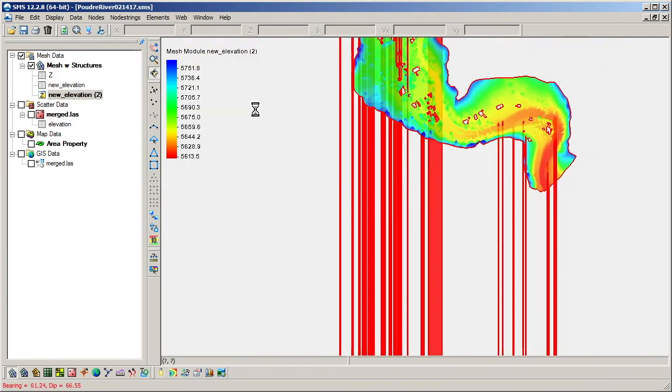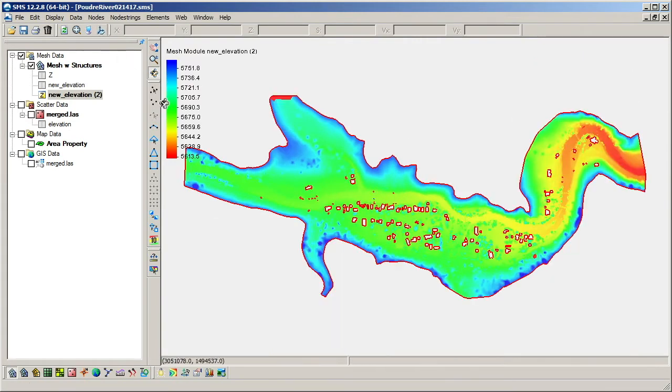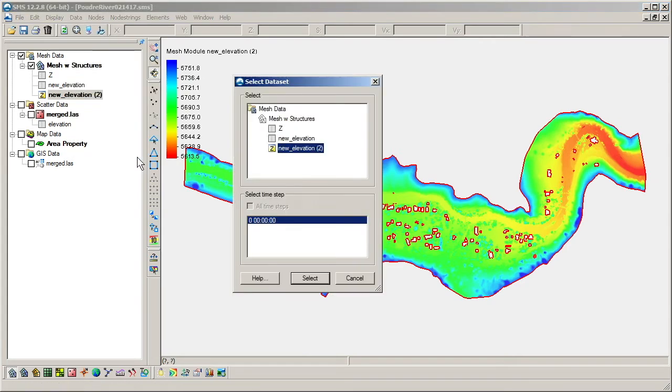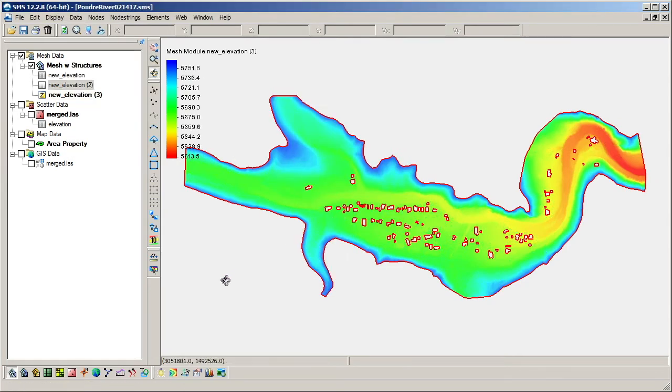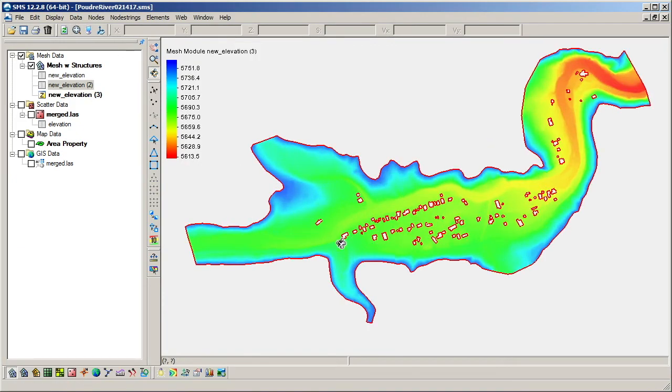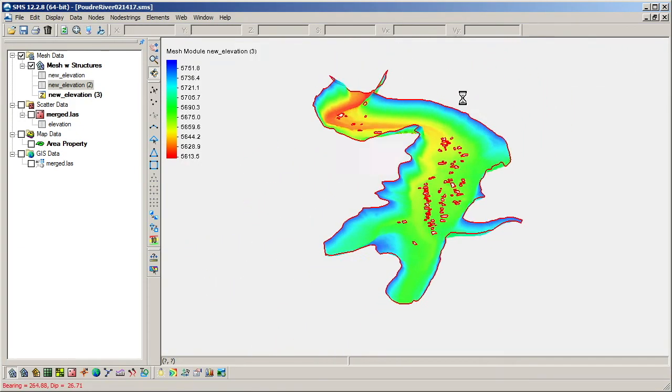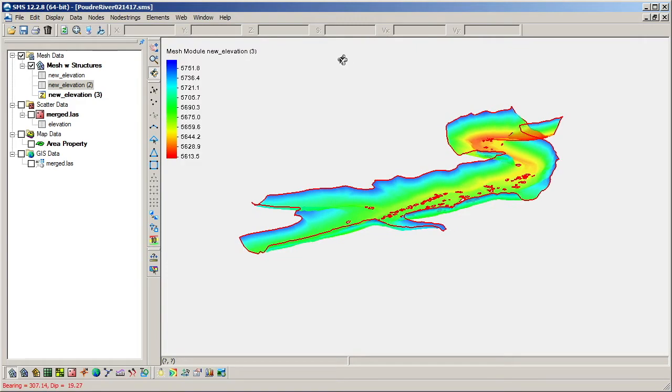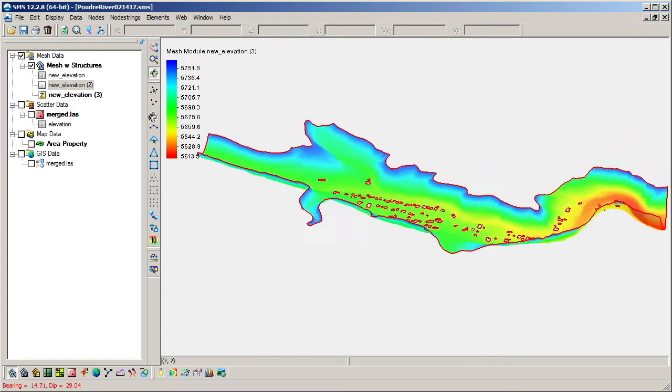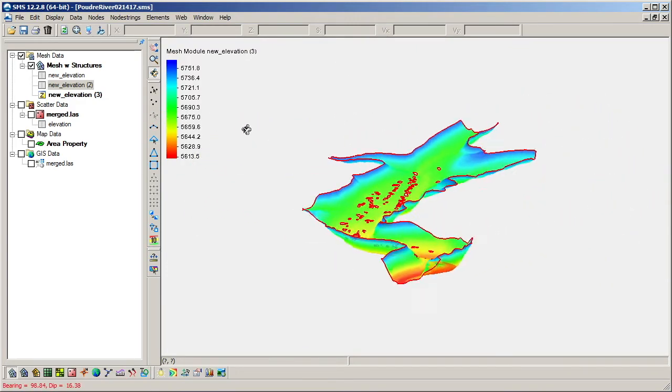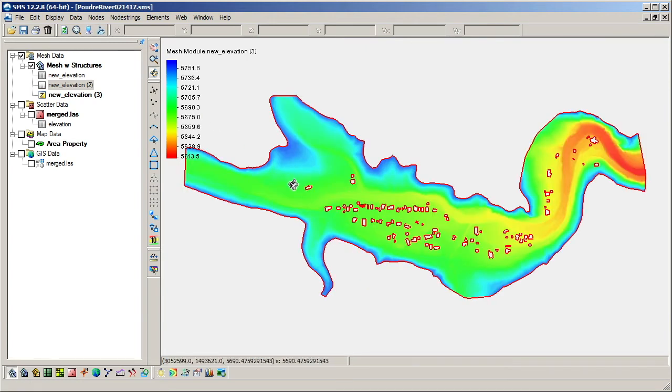Note that the different import methods for LiDAR data can have significant impacts on the elevation data set used for a 2D mesh. The 2D mesh is one of the most important parts of an SRH2D simulation, and an accurate elevation data set is key to building a good model.